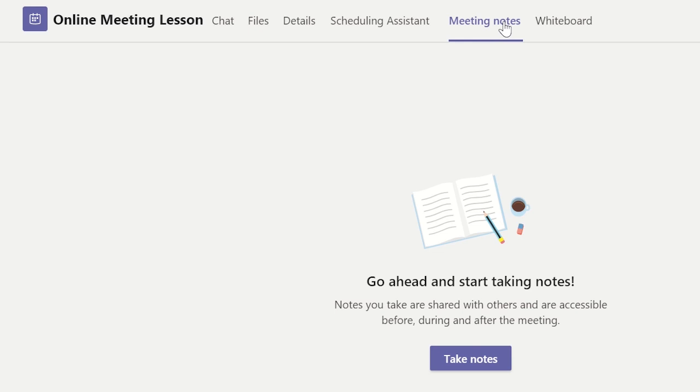If notes have already been included by other members of the team they will appear here, otherwise you can start a new note by clicking take notes.